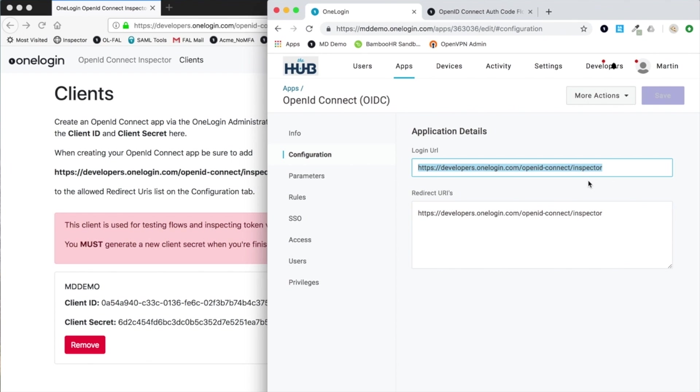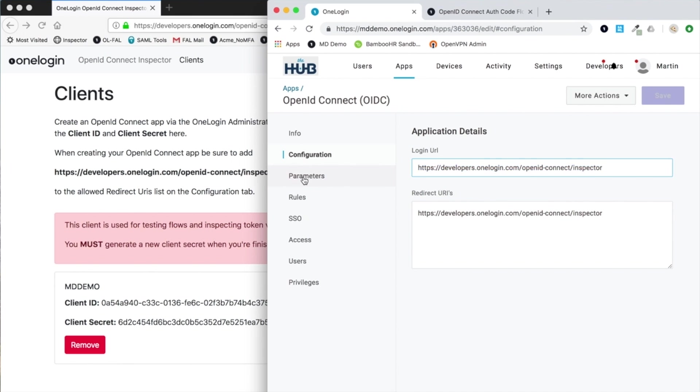Additionally, we need the concept of a redirect URI. This is where one login will redirect the user to after authentication is completed. You can see here the user is going to be taken back to the inspector app to present the tokens.